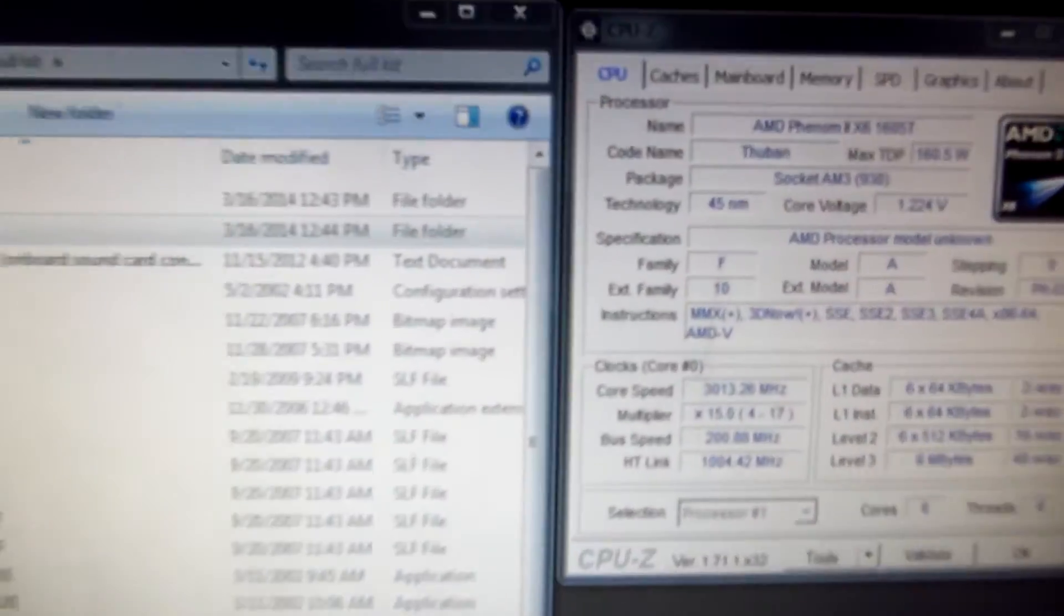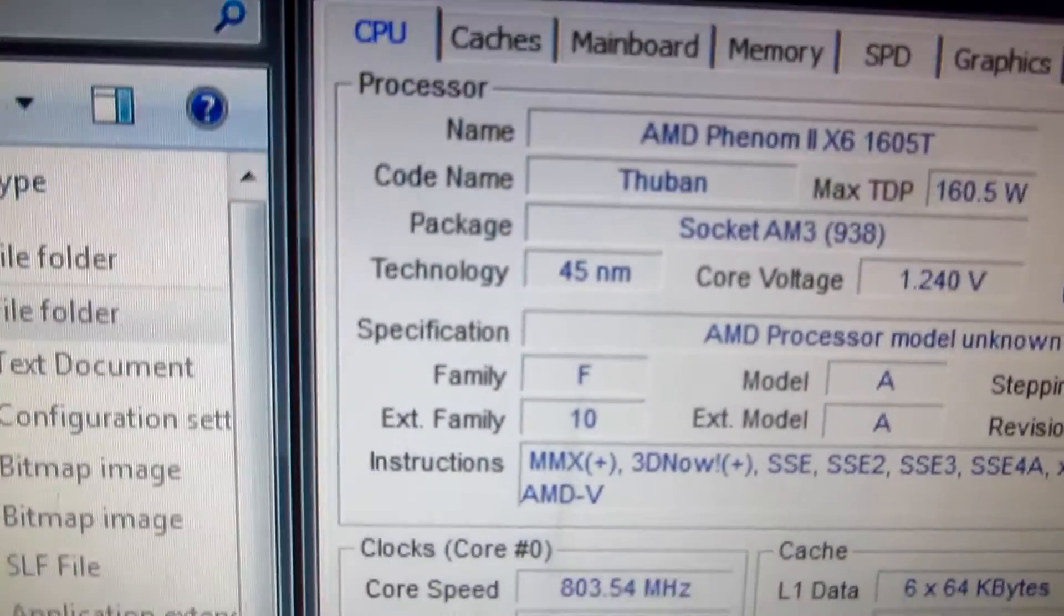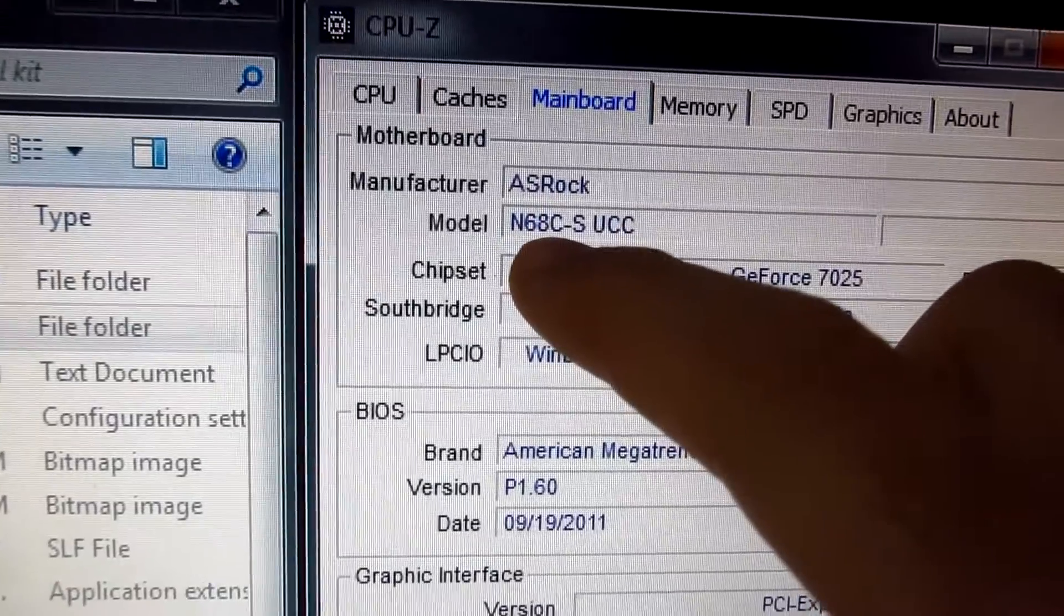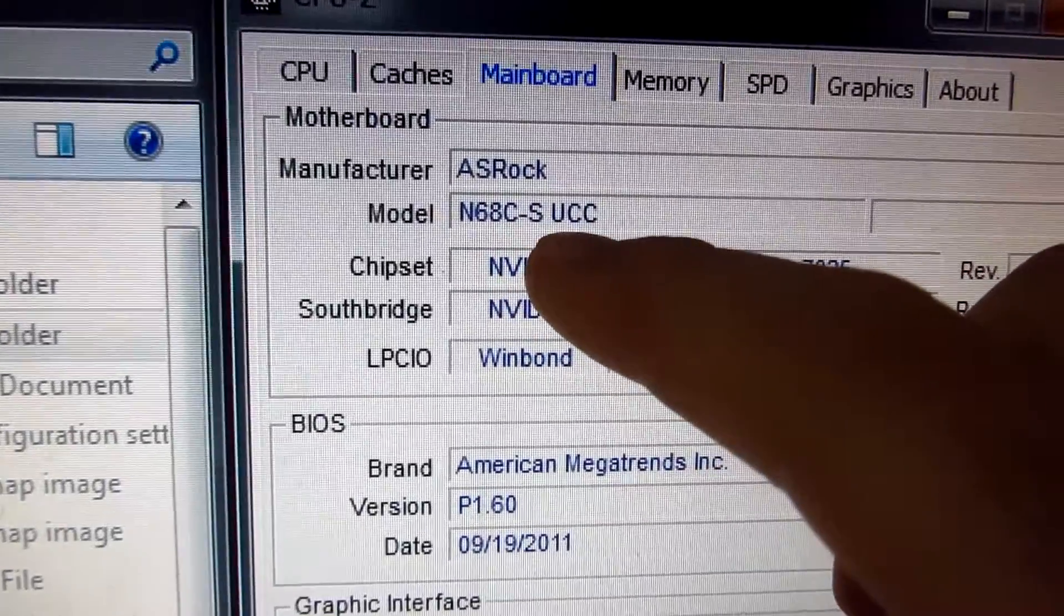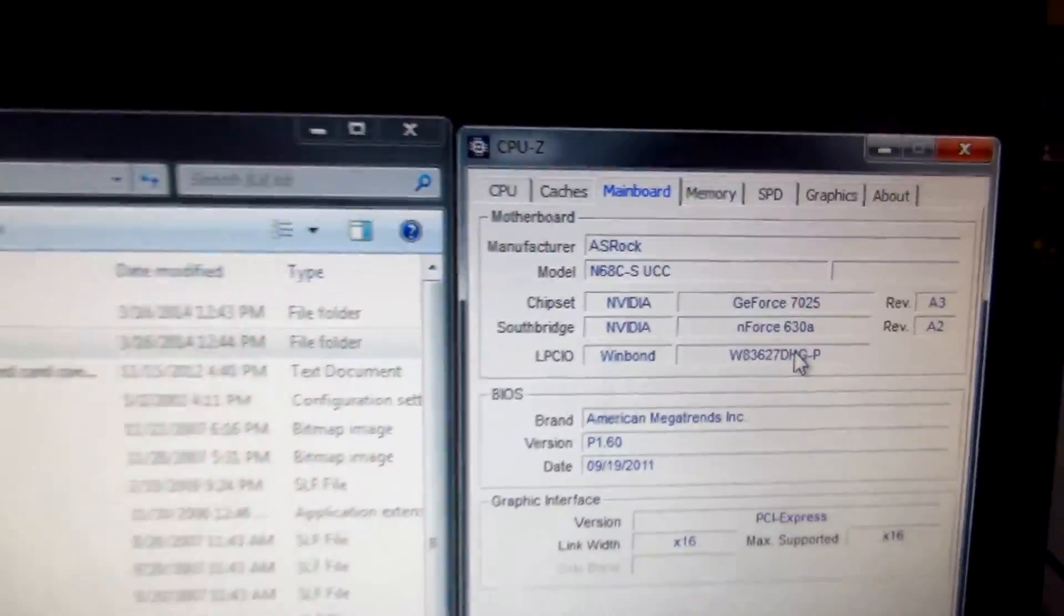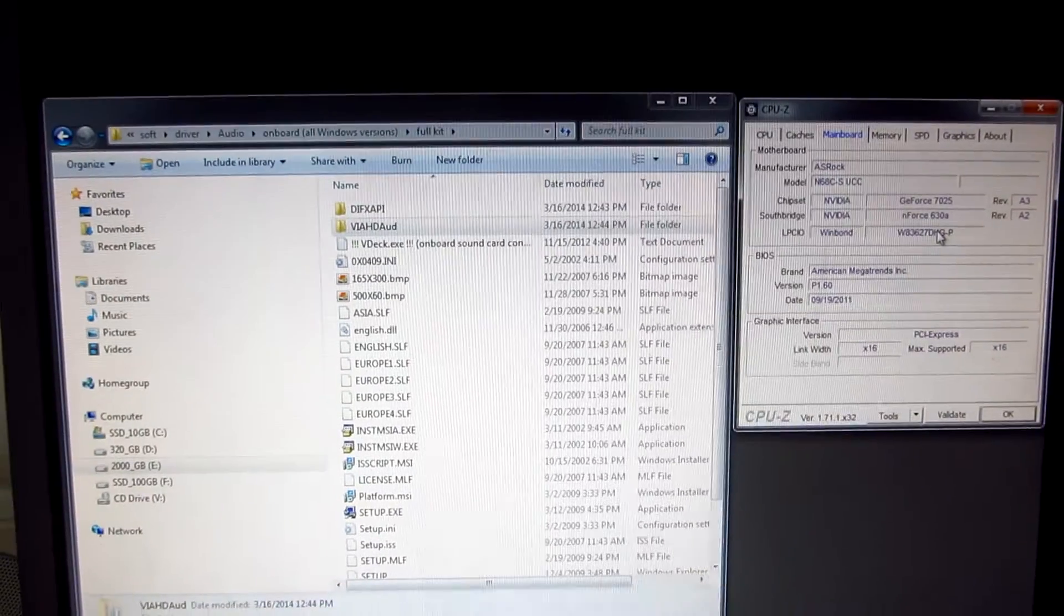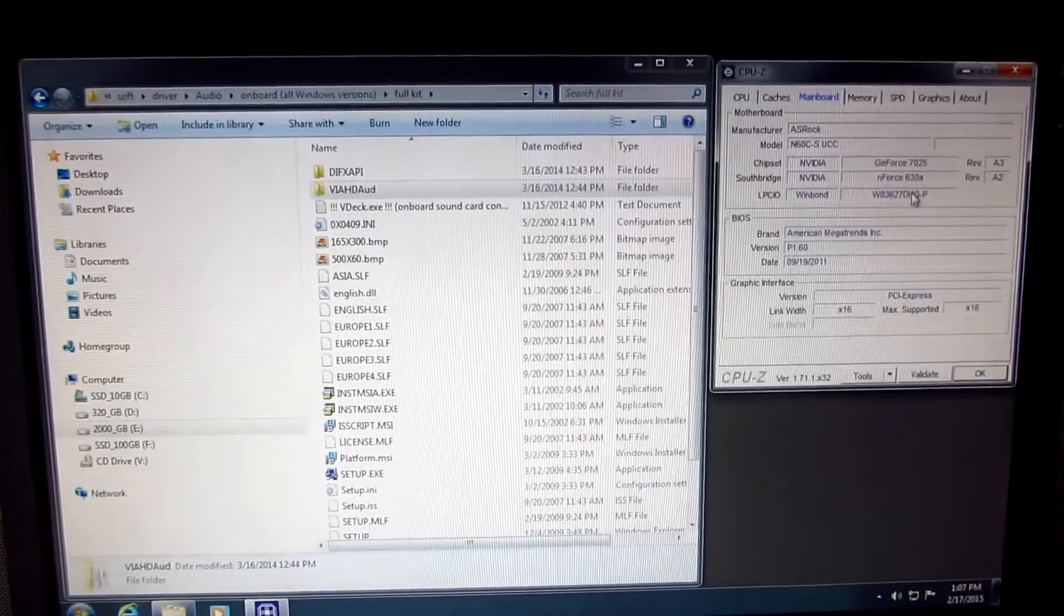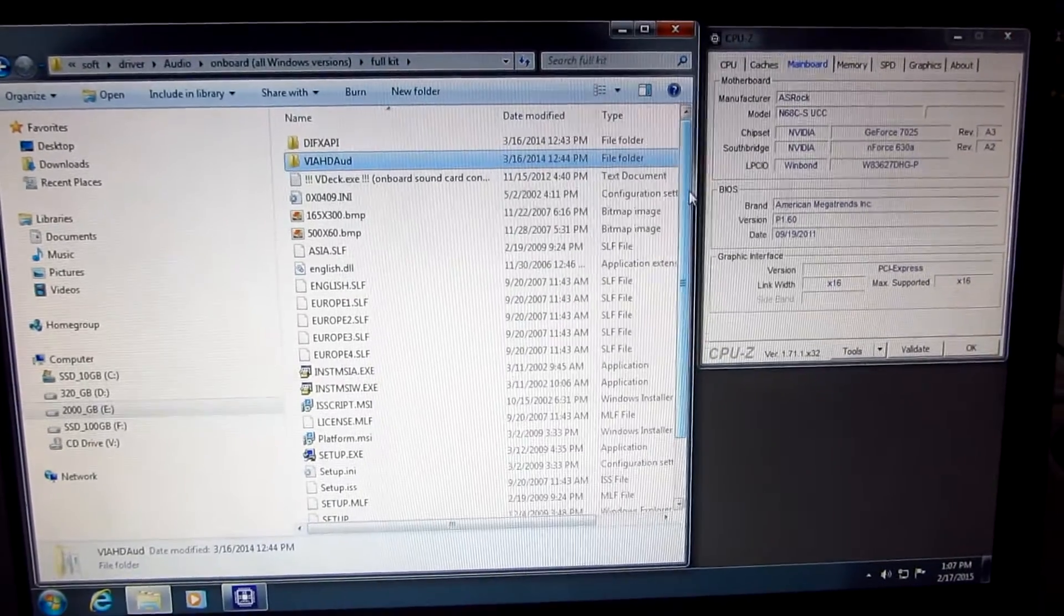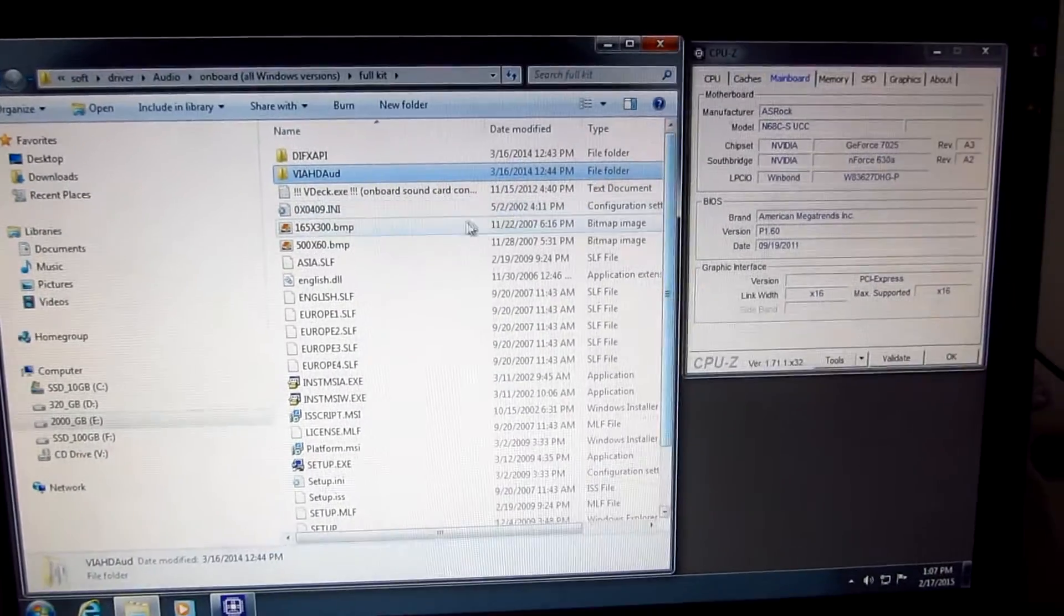This is a tutorial using the ASRock N68C-S UCC motherboard on how to enable the front and rear audio output. To do that, first you need to enable it from the BIOS.